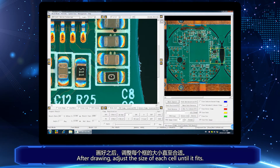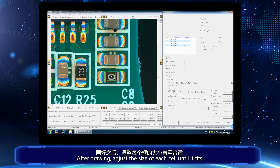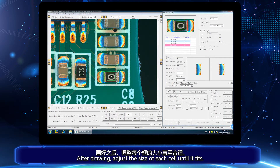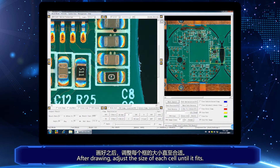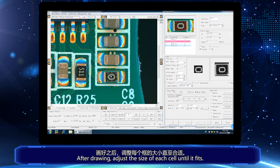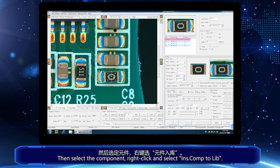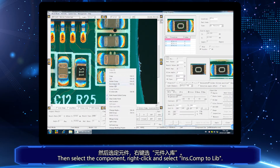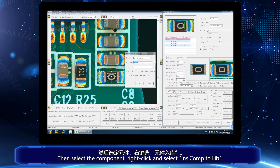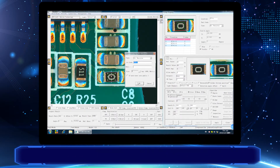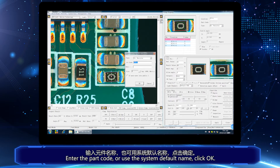After drawing, adjust the size of each cell until it fits. Then select the component, right-click and select insert component to library. Add the part code or use the system default name, then click OK.